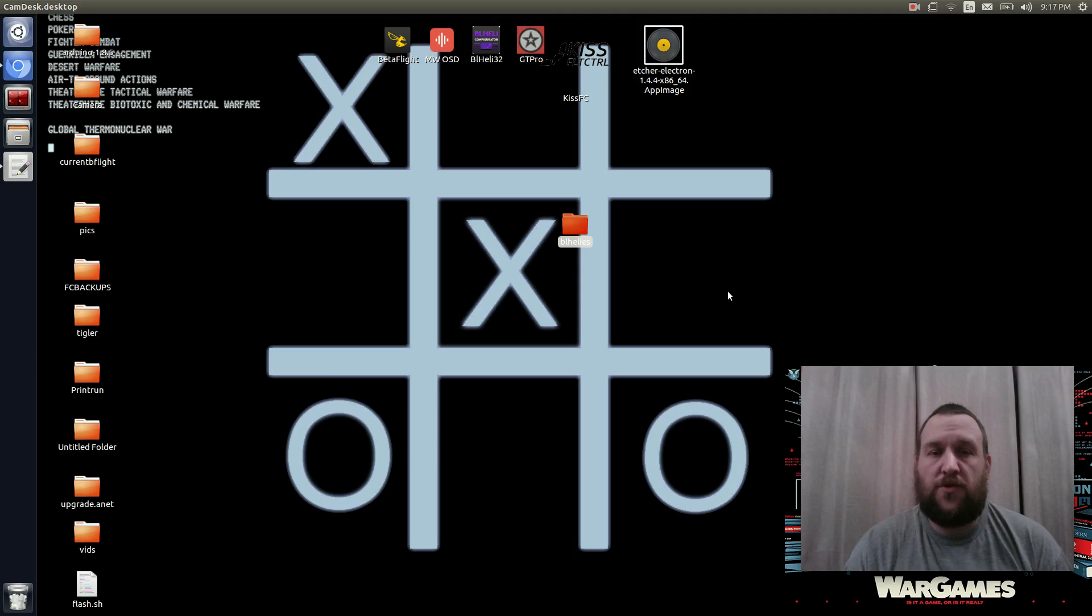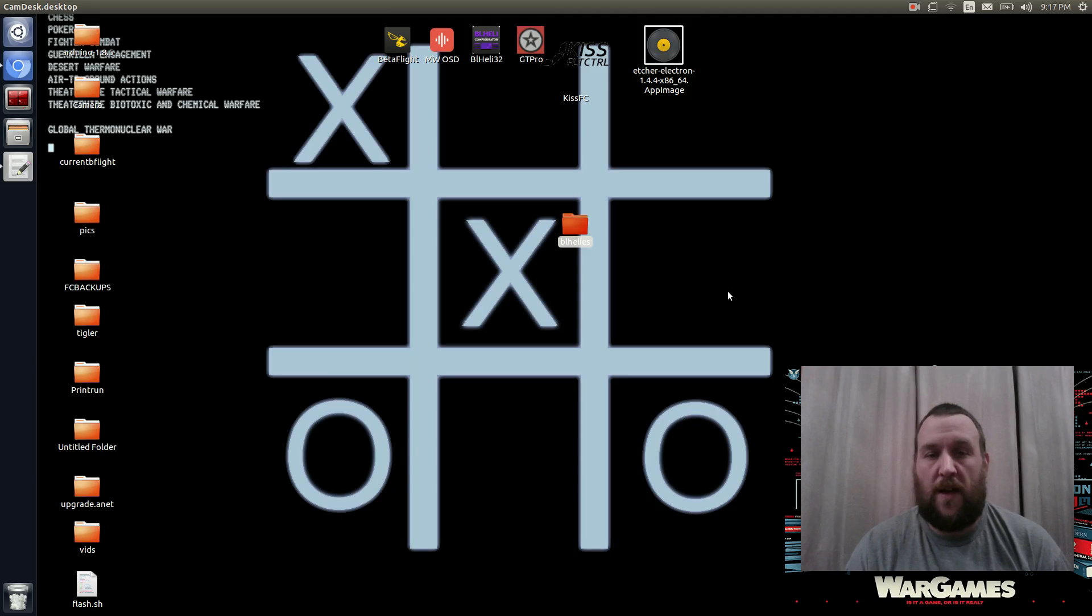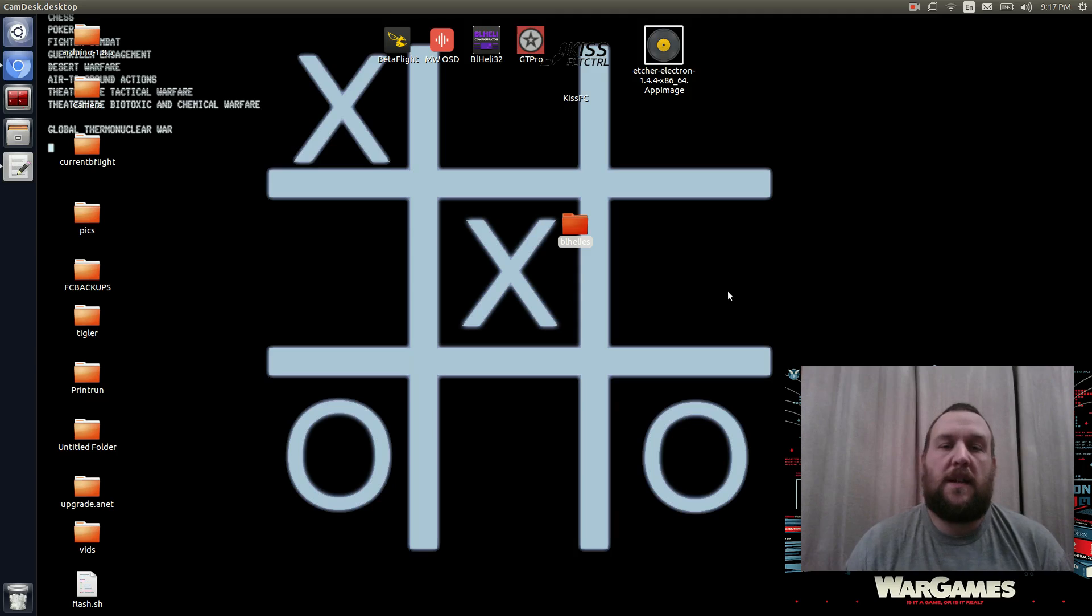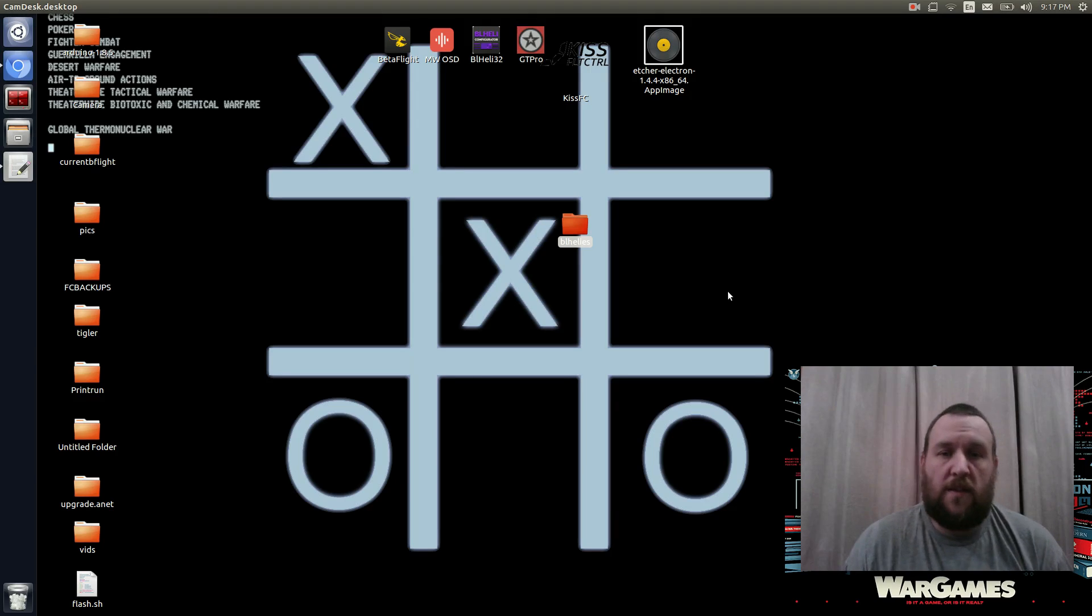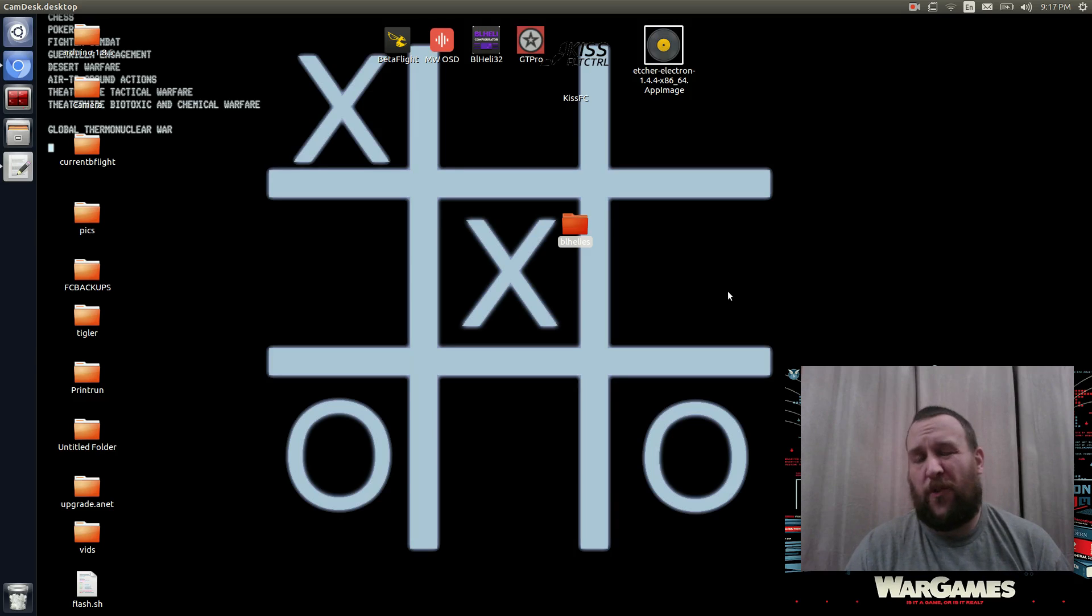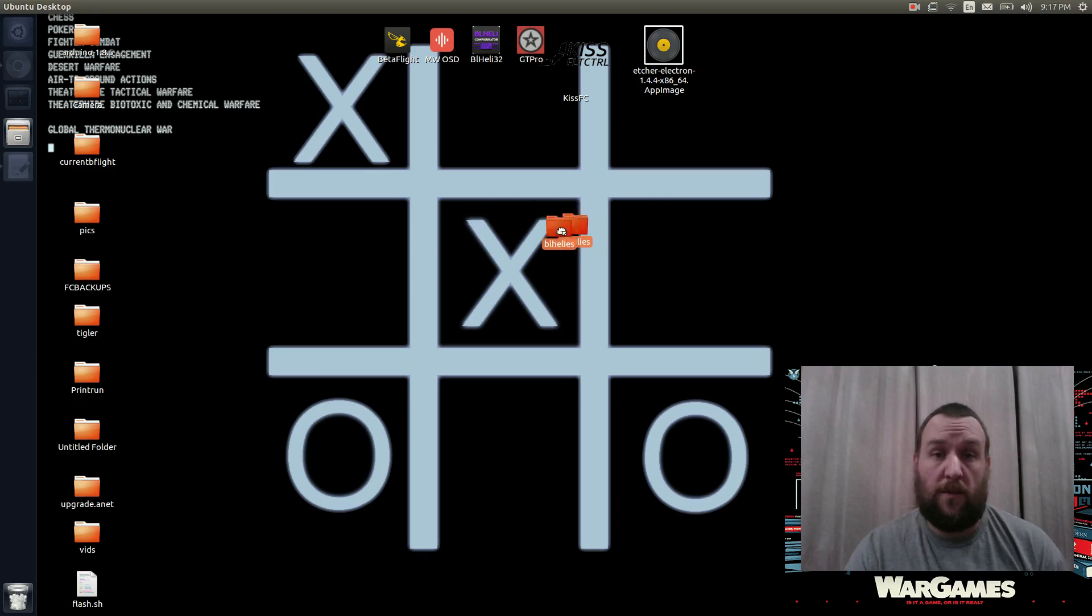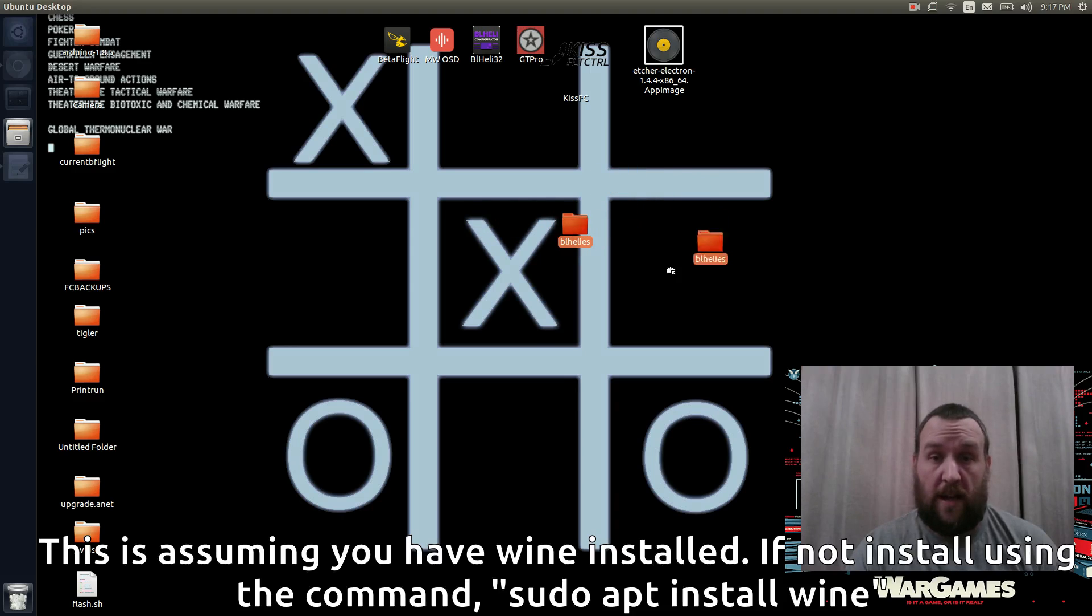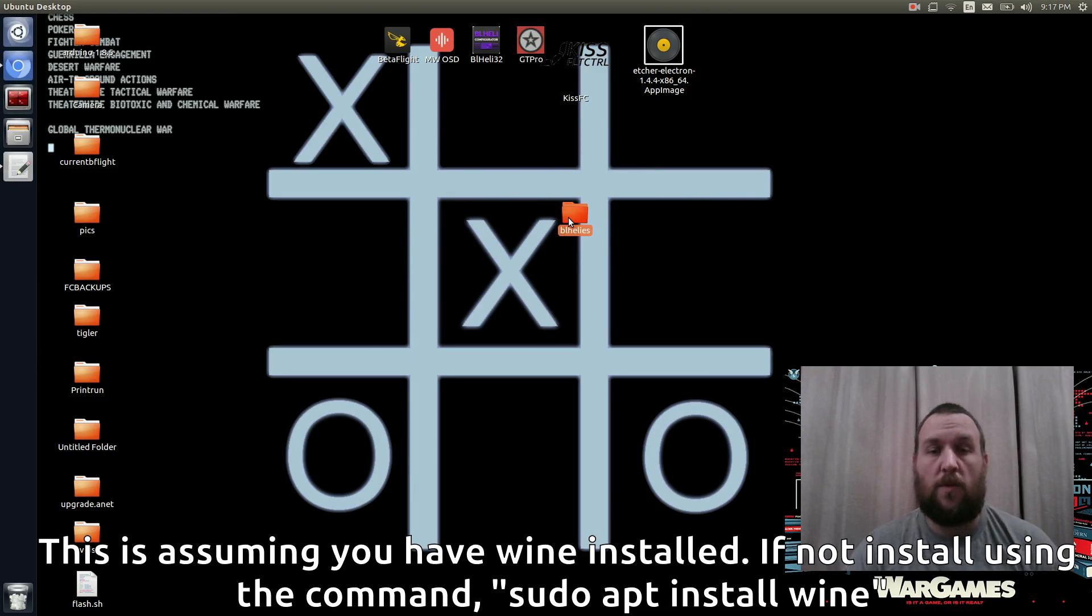Now, a lot of people have tried to set up Wine and use BL-Heli32 and found that it doesn't connect to the quadcopter. And there's an easy way to solve that problem. I'm going to show you how. So the first thing you need to do is download the BL-Heli suite for Windows. And I have it here where I'm ziggling around on my desktop in this folder, ready to go.